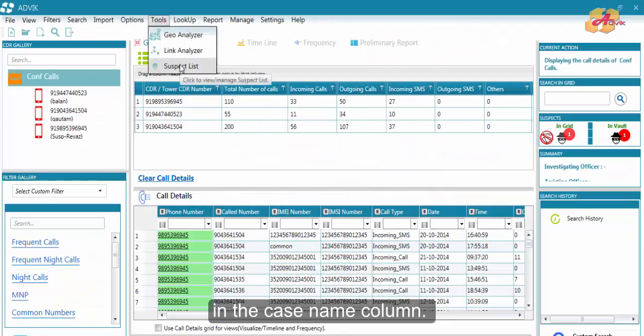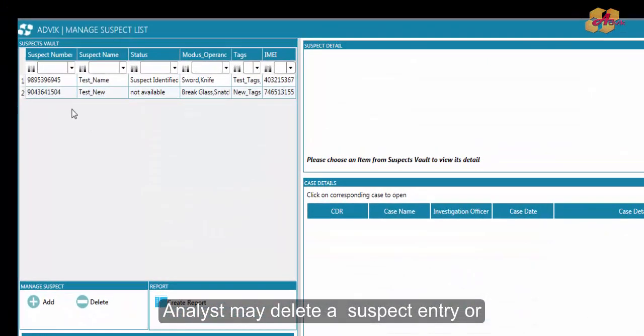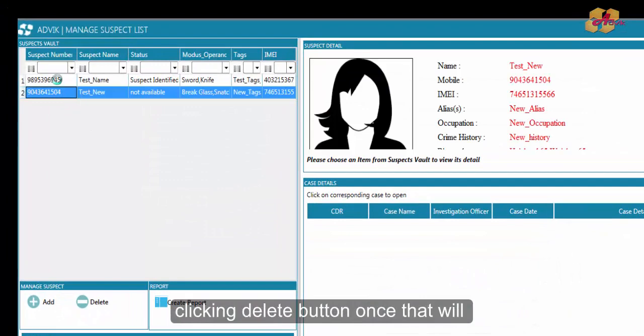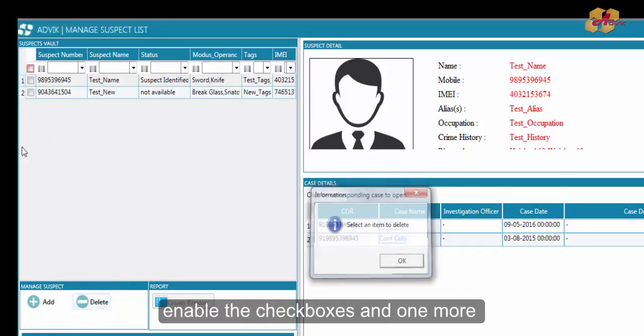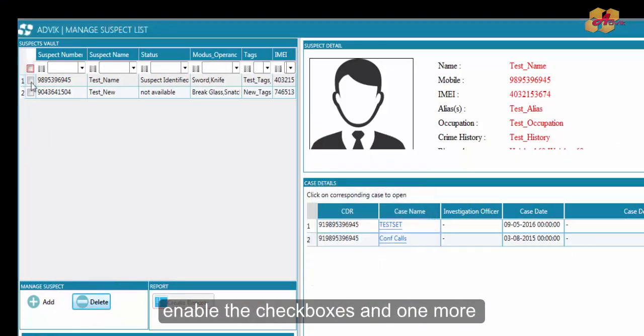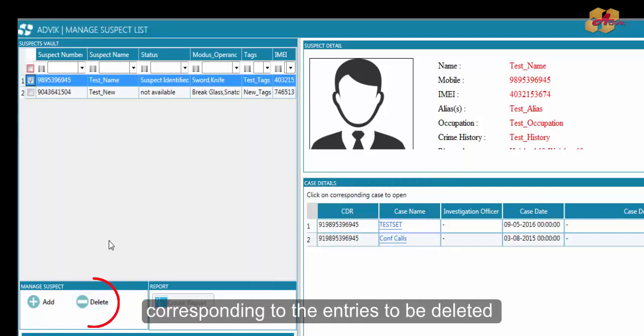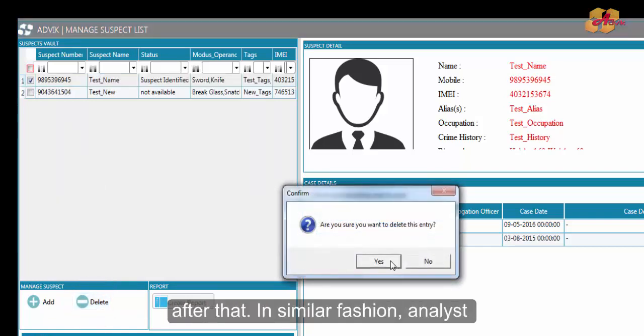Analyst may delete a suspect entry or entries from suspects vault by clicking the delete button once to enable the checkboxes, and one more time after checking the checkboxes corresponding to the entries to be deleted.